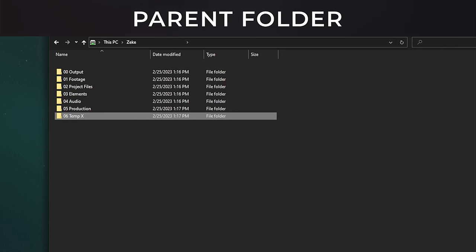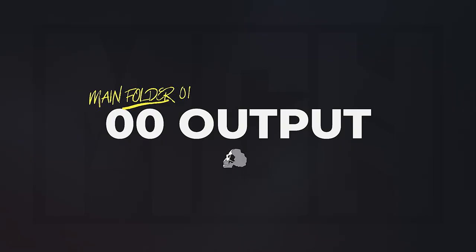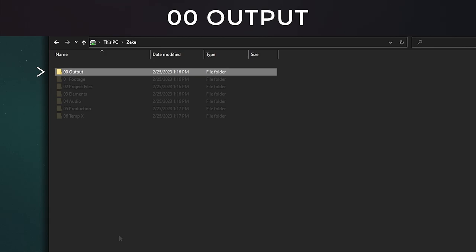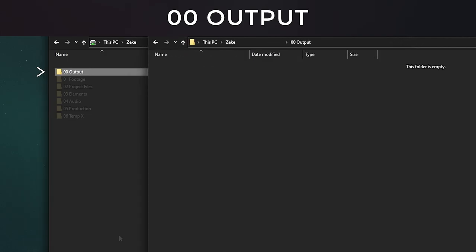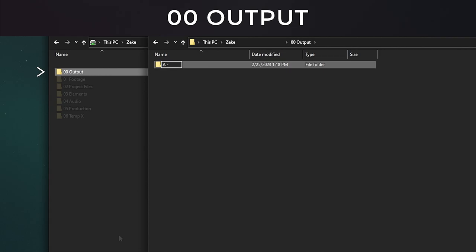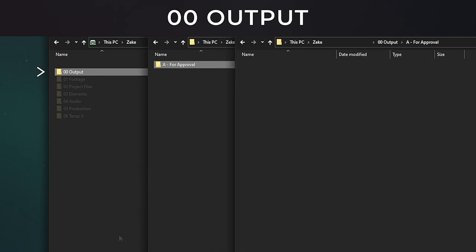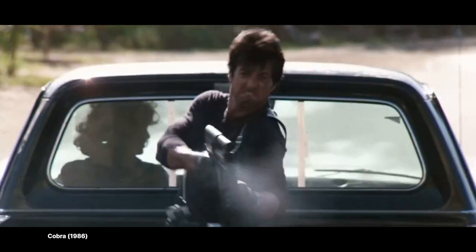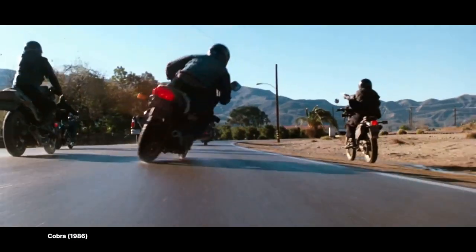Now let's take a deep dive into each folder and see the methodology behind them all. Main folder 1, 00 Output. I put this at the very tippy top, and as the name is so cleverly titled output, that's exactly what it is. Your output renders. Crack that puppy open and we're going to create a few more subfolders like a Russian babushka doll. We'll have one folder just for approval renders called A for Approval.